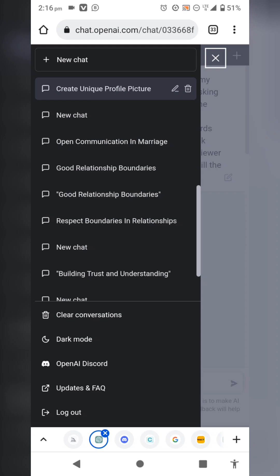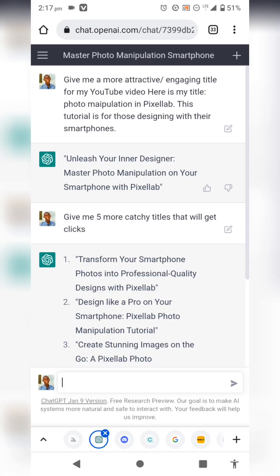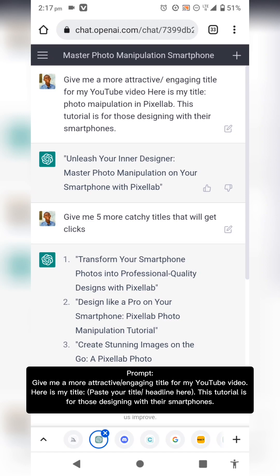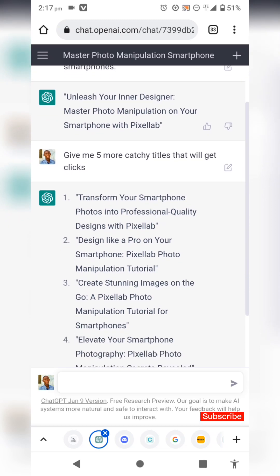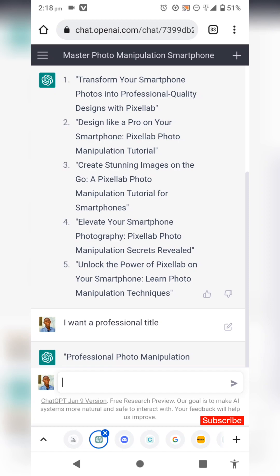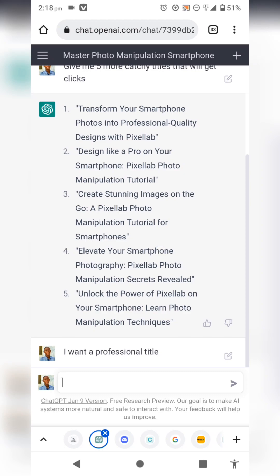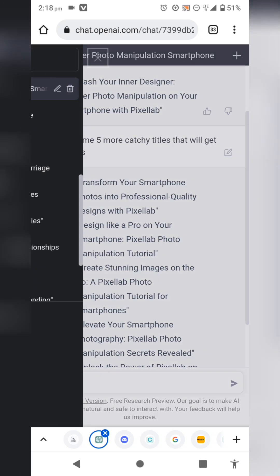The next use case is generating titles and headlines. I told ChatGPT to give me a more attractive and engaging title for my YouTube video, noting that the tutorial is for those designing on smartphones. It generated titles, and I asked for five more catchy ones that would get clicks. I liked number five: 'Unlock the Power of PixelLab on Your Smartphone: Photo Manipulation Techniques.' You can even combine the best parts of multiple generated titles.